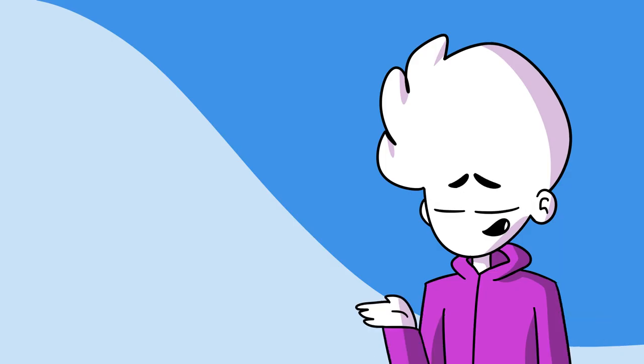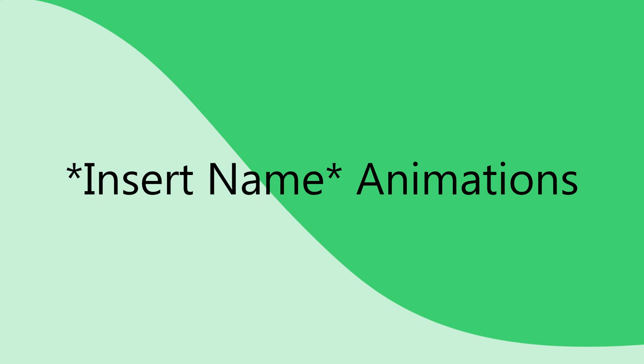Step one, create an awesome original name, such as your name animations.